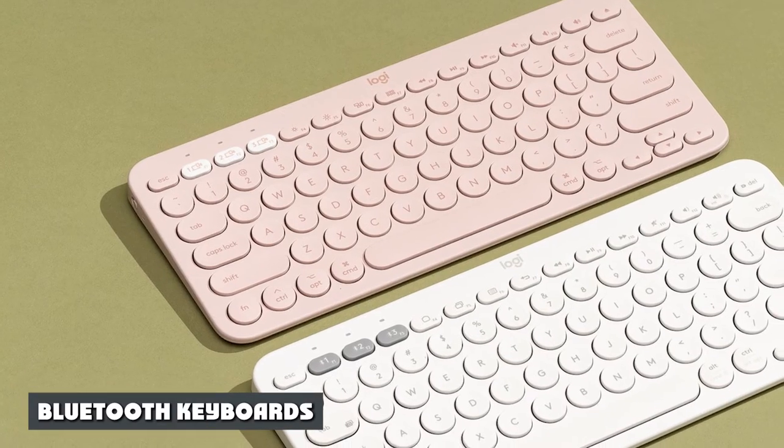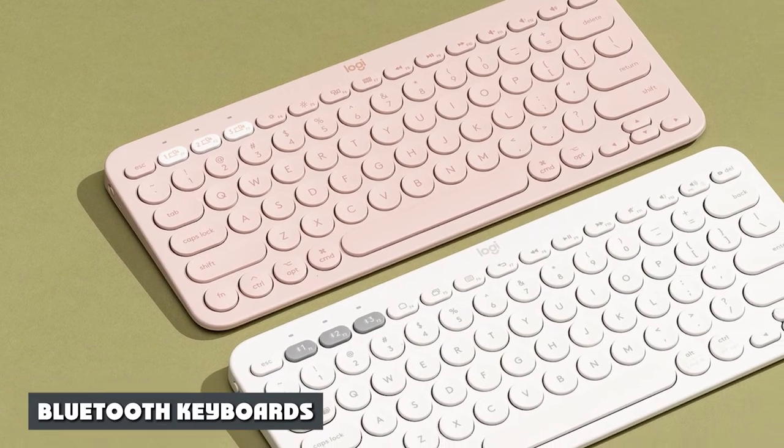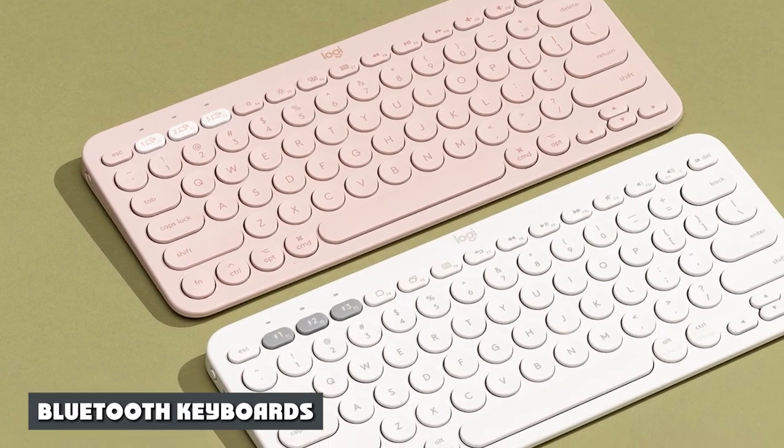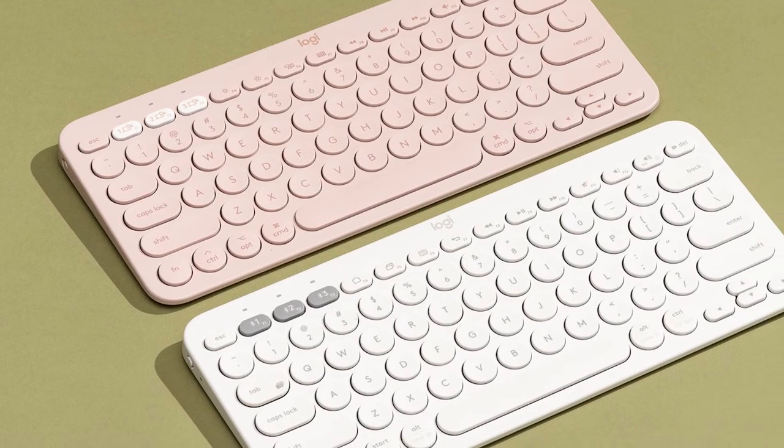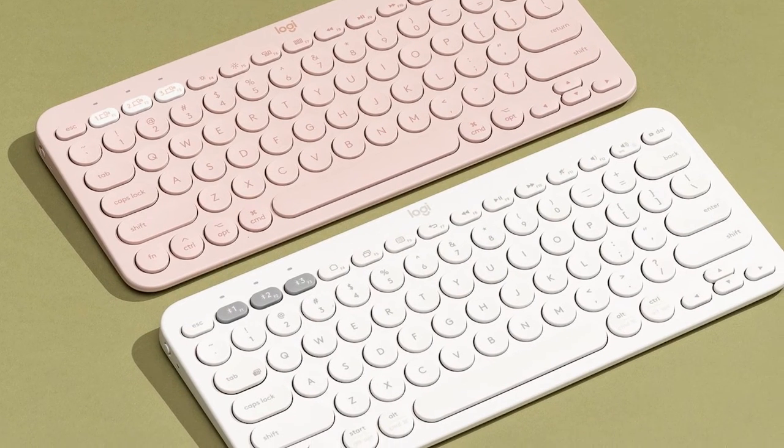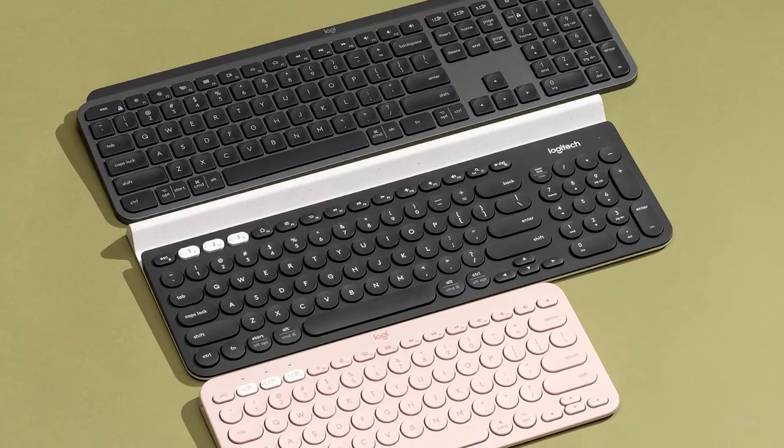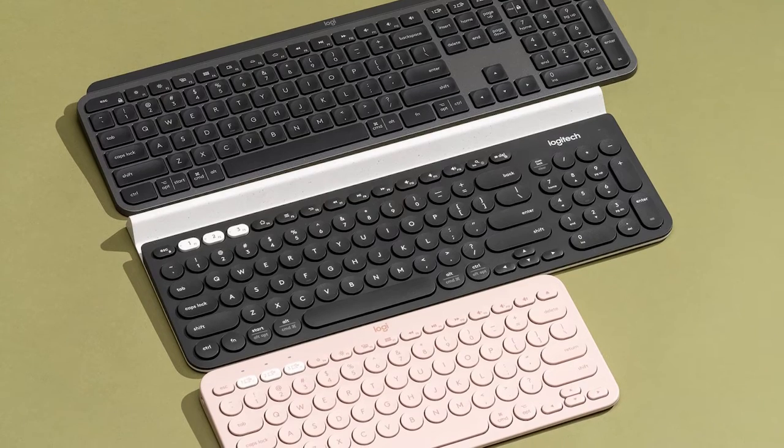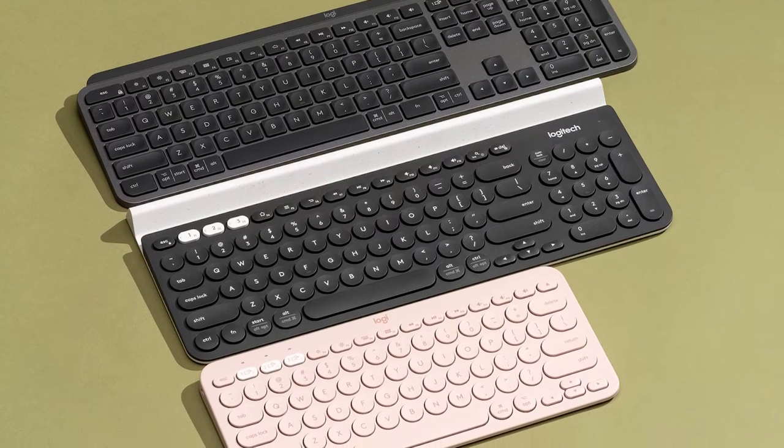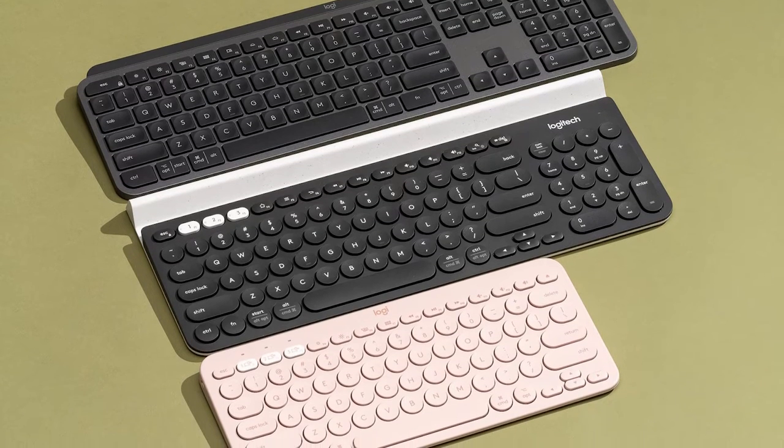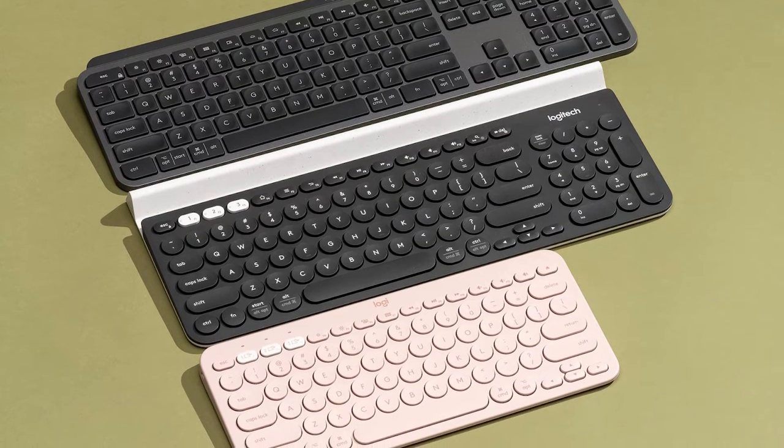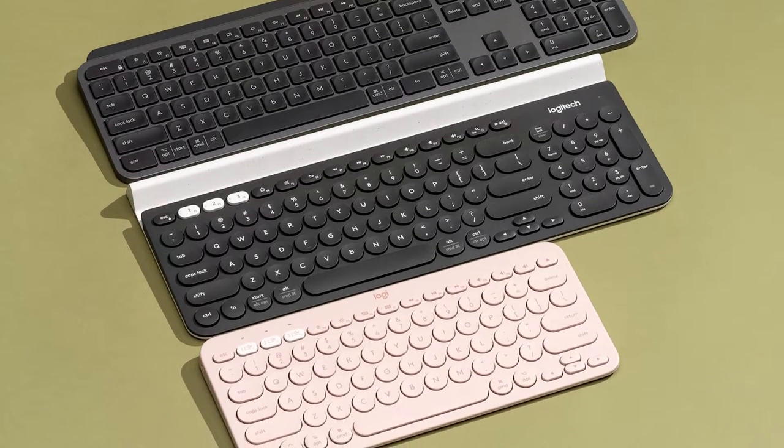Bluetooth keyboards. A bit pricier than other wireless keyboard models, Bluetooth keyboards offer numerous features and benefits. As you might be able to guess by the name, these keyboards sync up with a laptop using Bluetooth connectivity.